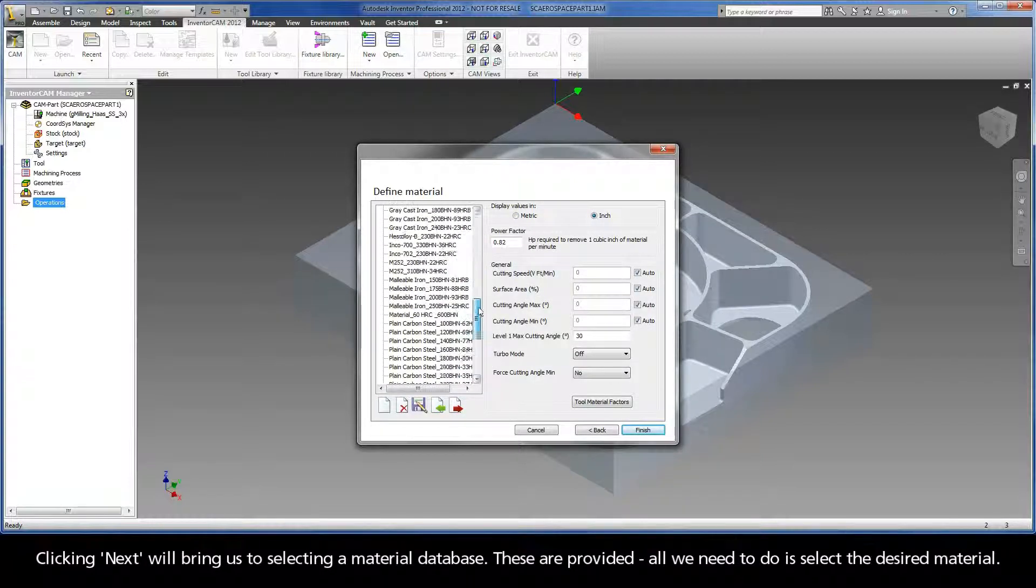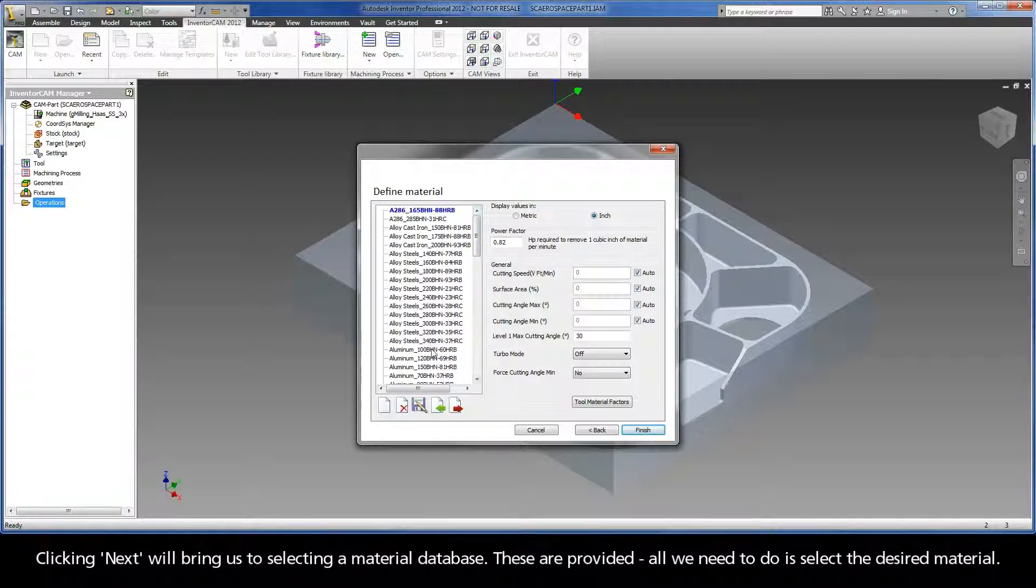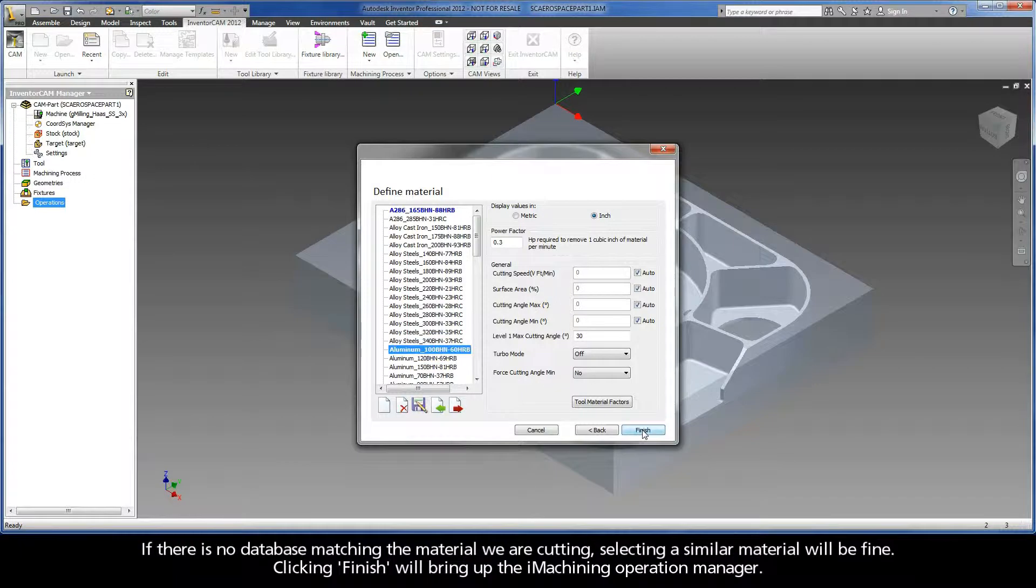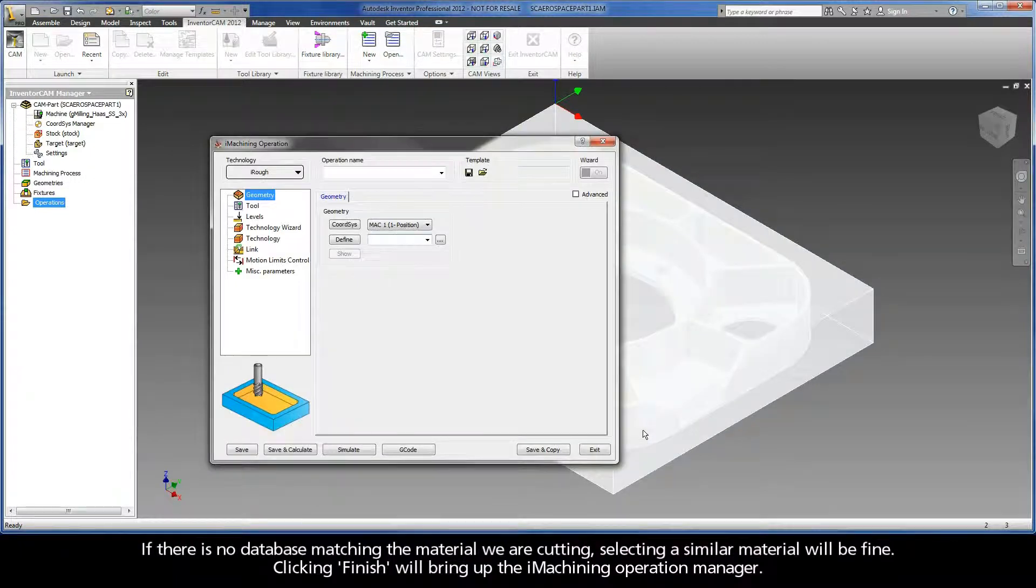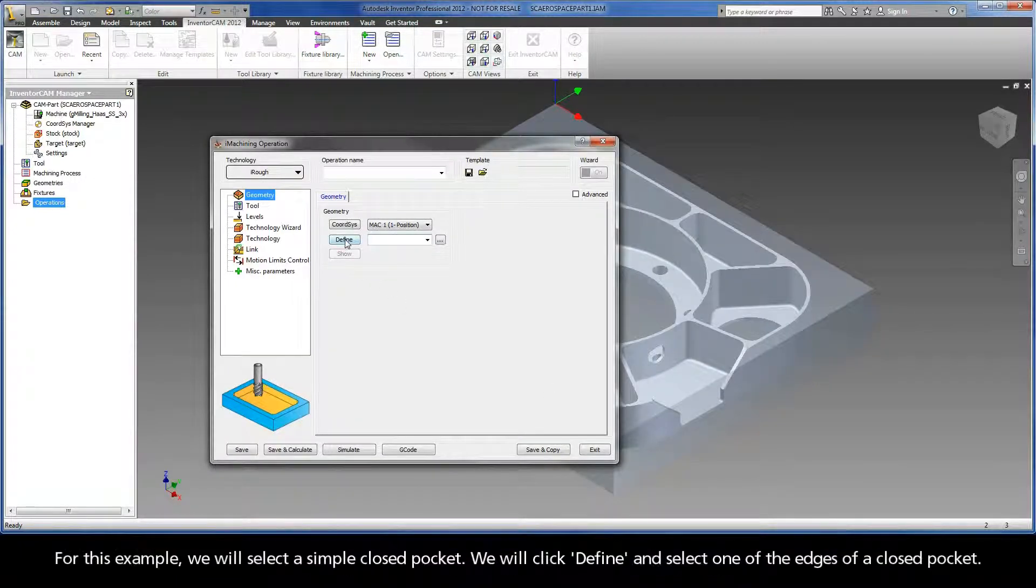These are provided. All we need to do is select the desired material. If there is no database matching the material we are cutting, selecting a similar material will be fine. Clicking Finish will bring up the iMachining operation manager.